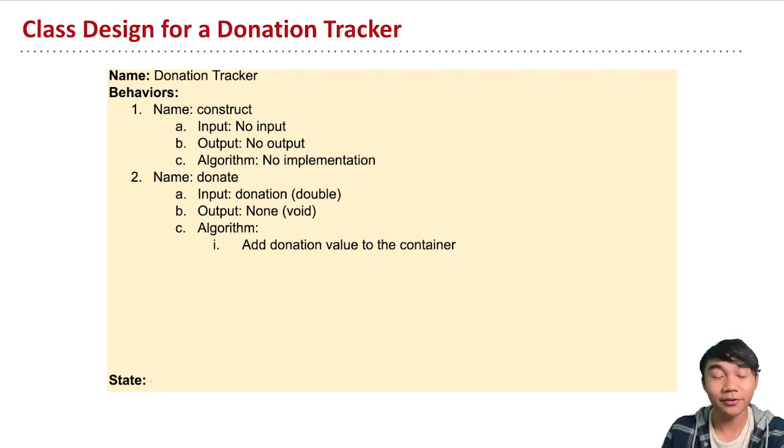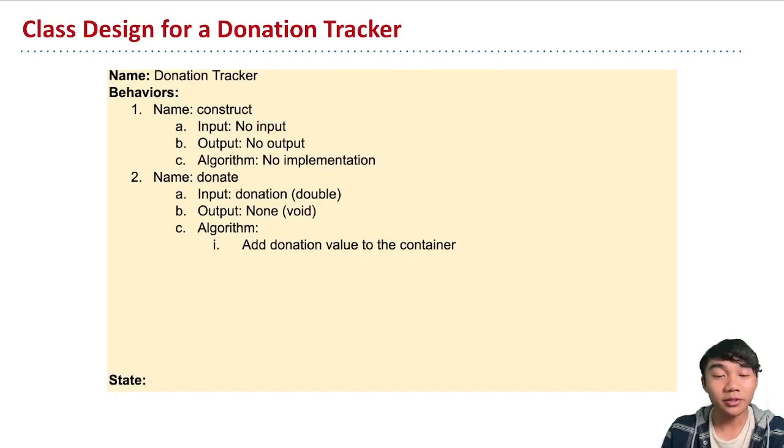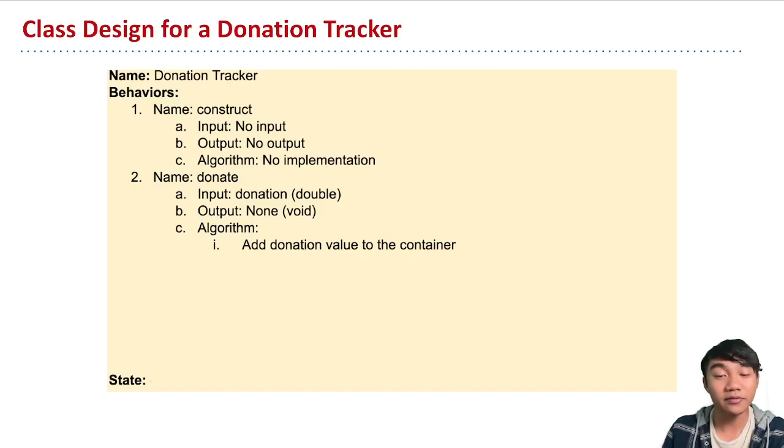And it doesn't return anything, but what it does do is store or record that donation value to the container.